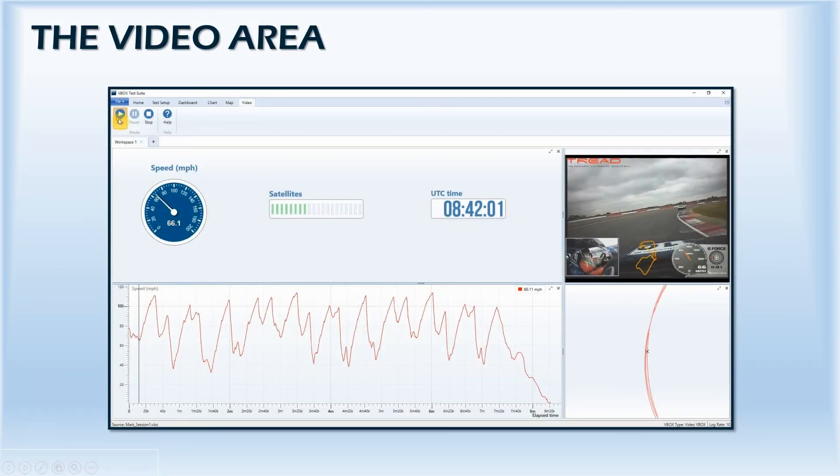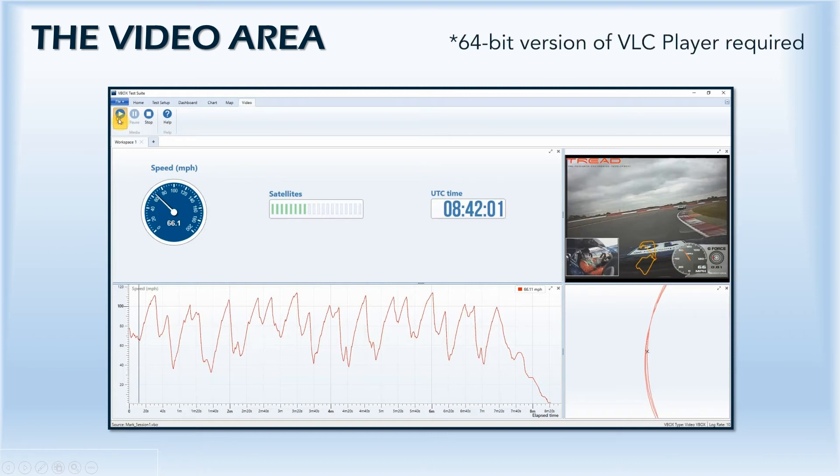A video-enhanced data logger can be used, either alongside other VBOX equipment or by itself, to provide a real-time visual aid when analyzing test results. To run the video in the software, you'll need to install a 64-bit version of VLC Player.